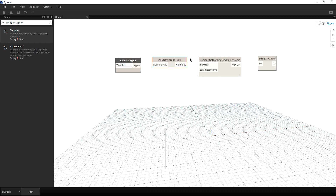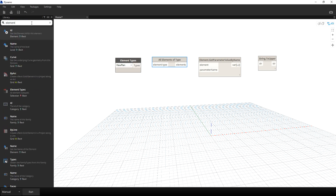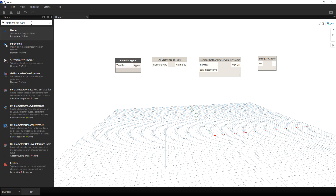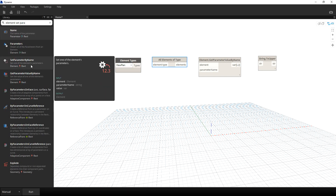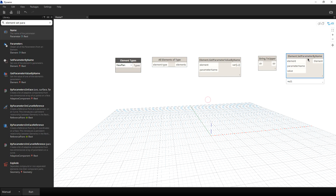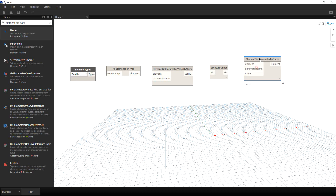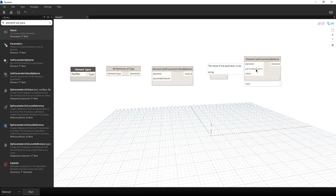We also need the node called Element Set Parameter by Name. We will be supplying the inputs here: the element, the parameter name, and then the value. After setting up our element types which is View Plan, the next thing I'm going to do is connect the nodes.